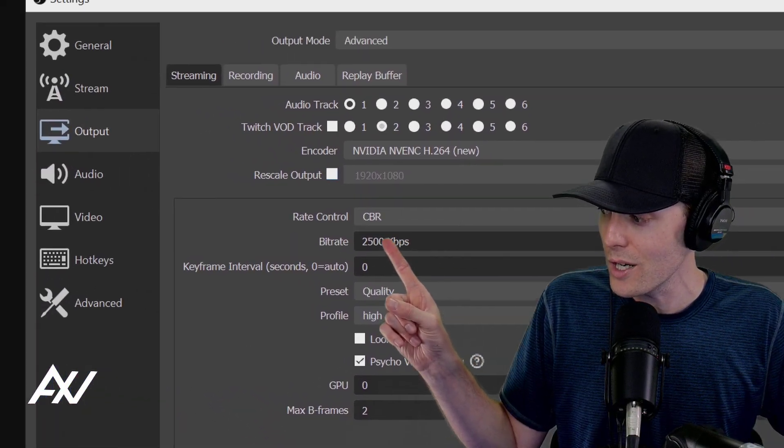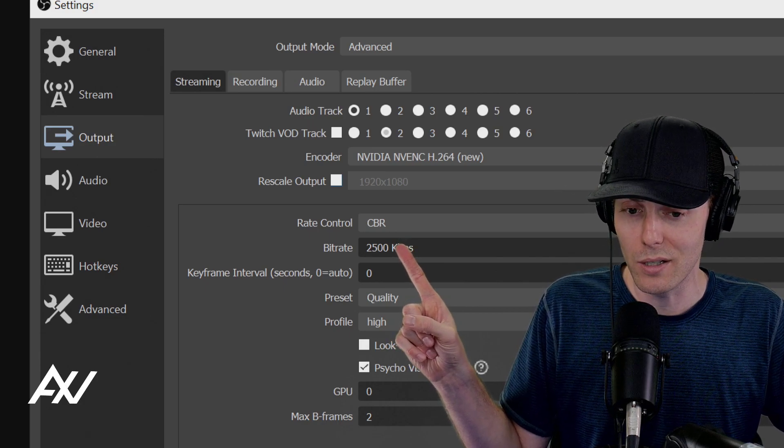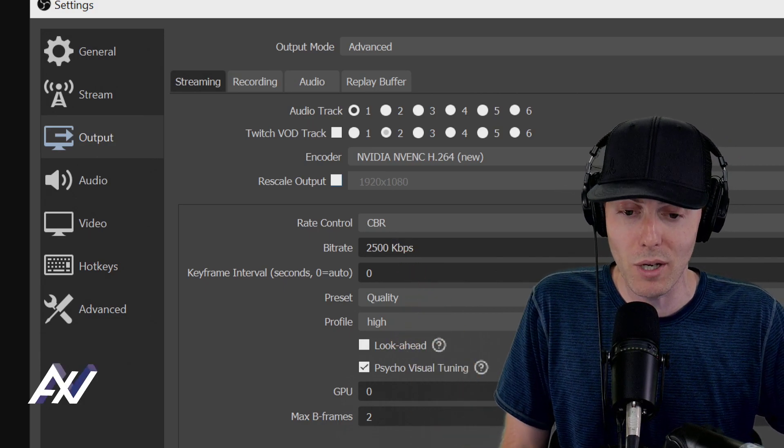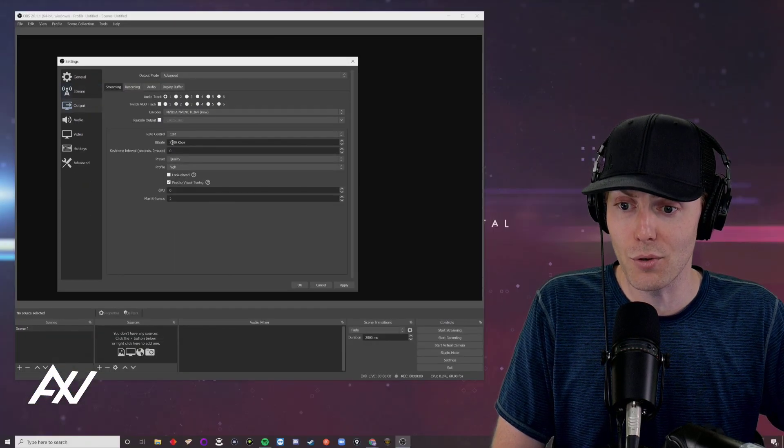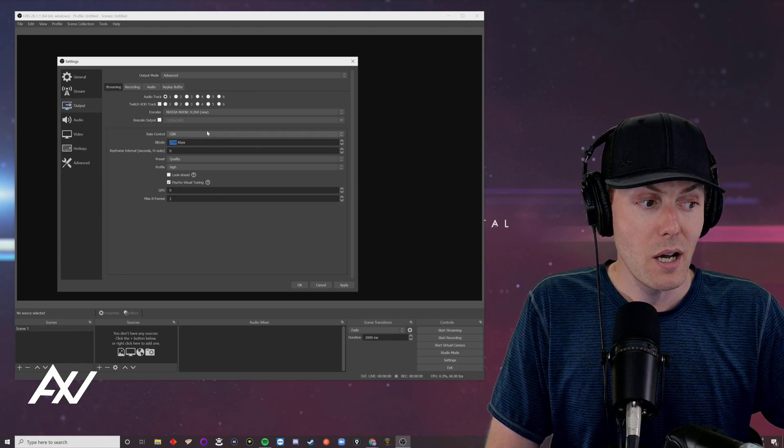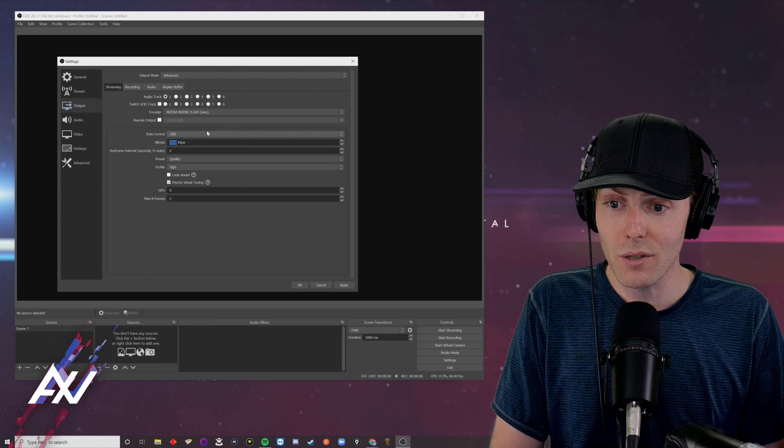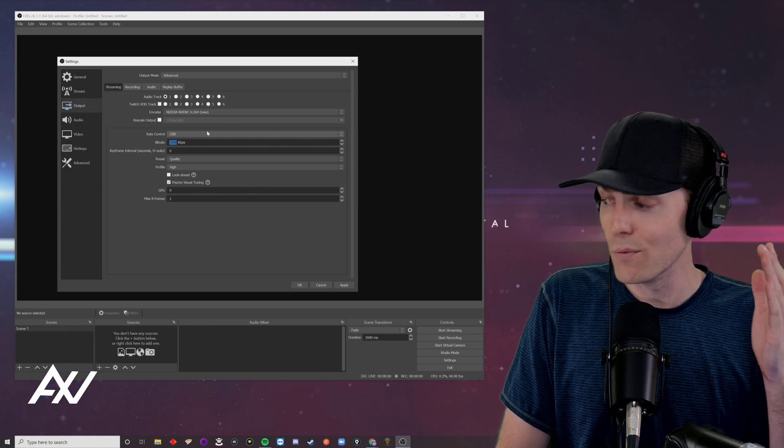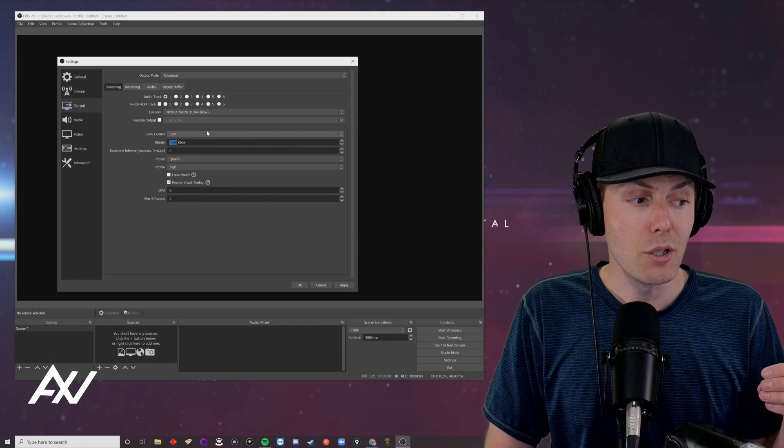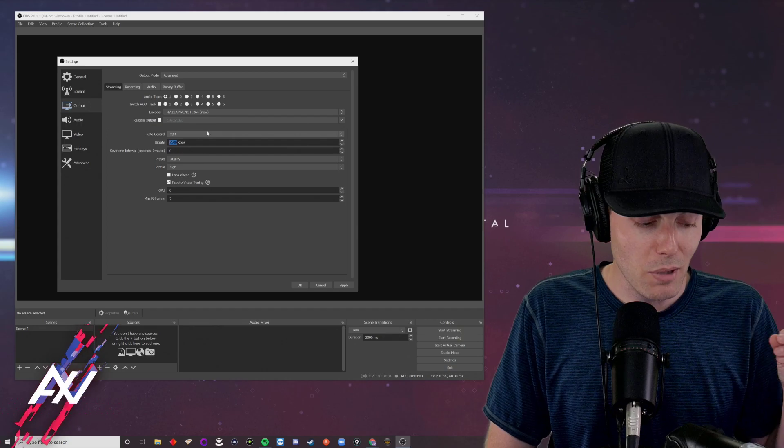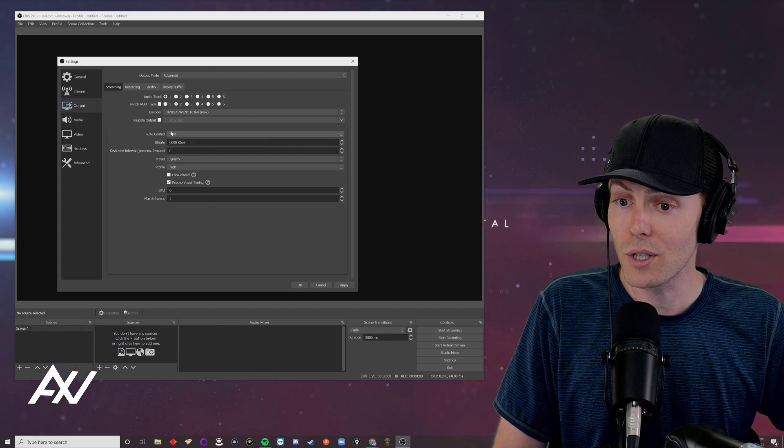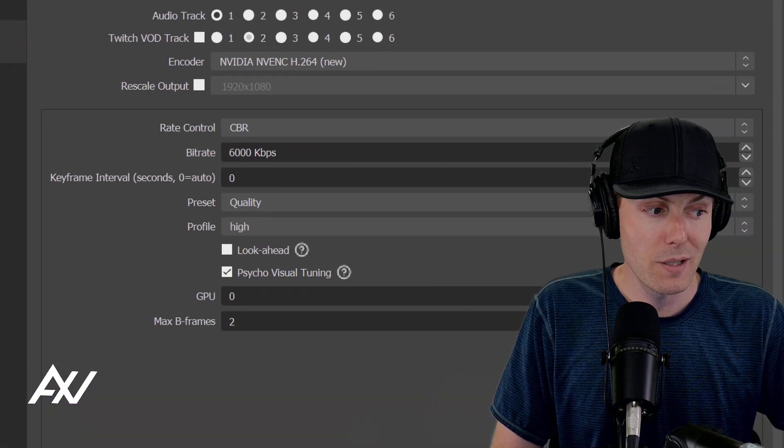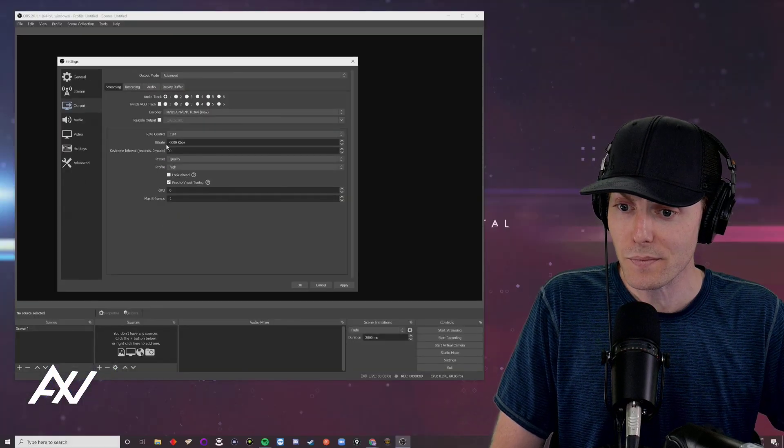Then under rate control, you'll have the option of CBR, VBR and other settings. I recommend CBR, which is constant bit rate. That means you will have a consistent quality throughout your stream. Now for streaming settings on 60 frames per second, you can go between 4,500 here for your bit rate up to 9,000 for your bit rate. And if you're doing 30 frames per second, you can go between 3,000 and 6,000. A good middle of the road setting is 6,000 as your bit rate.